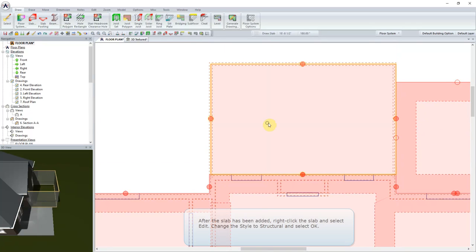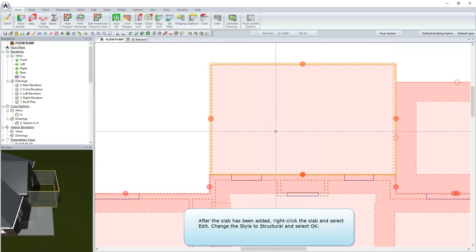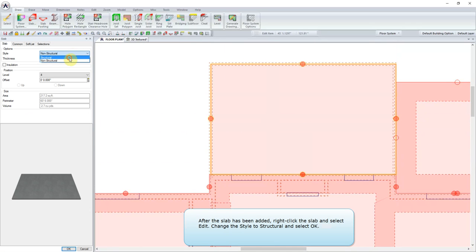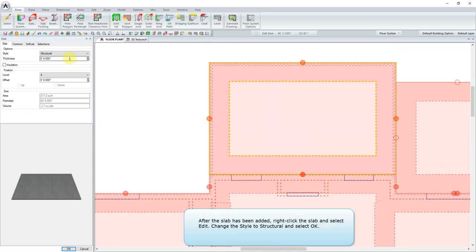After the slab has been added, right-click the slab and select Edit. Change the style to Structural and select OK.